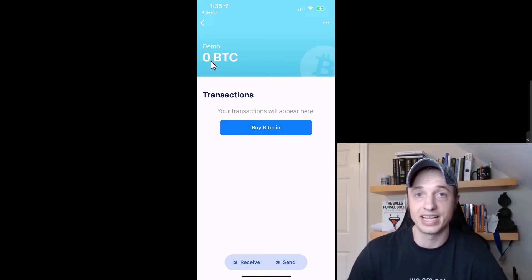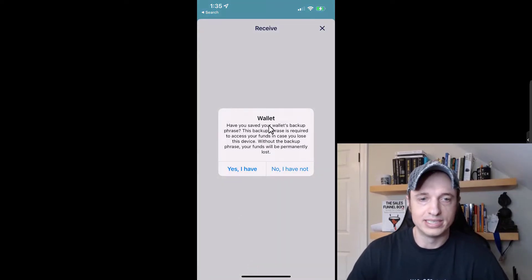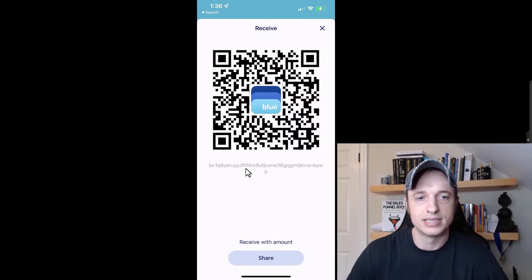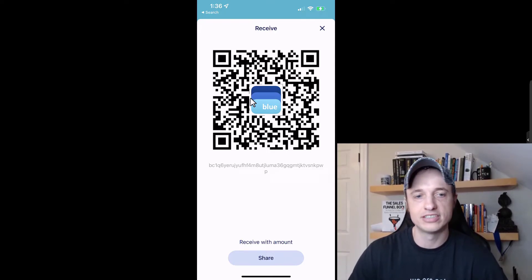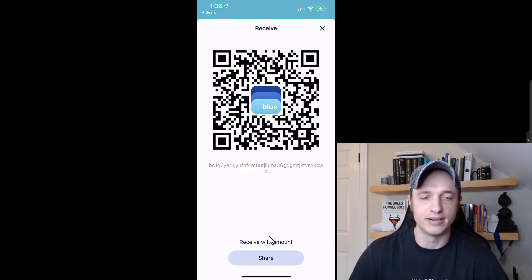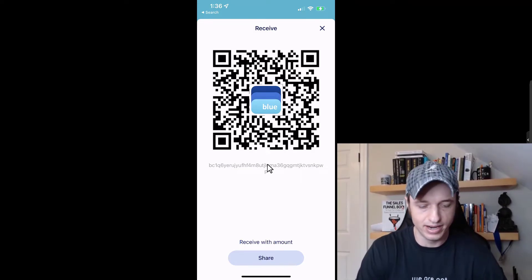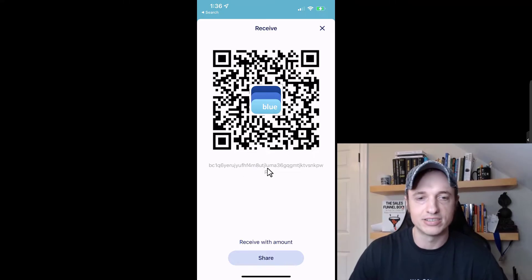First, we've got to get some Bitcoin in here. I'm going to tap on Receive. It asks did we save our wallet backup key — yes, of course. It then gives us a QR code that we can scan to send Bitcoin to our Blue Wallet address, or we could copy the address right here. Additionally, we could select an amount we want to receive. If you have a set amount you want to receive, you can do that. Or you could just tap on the address and copy it to send to that address.